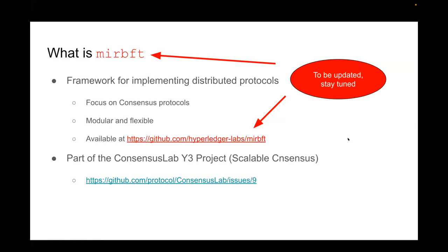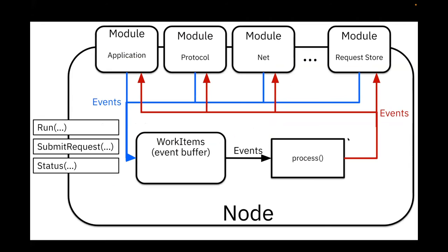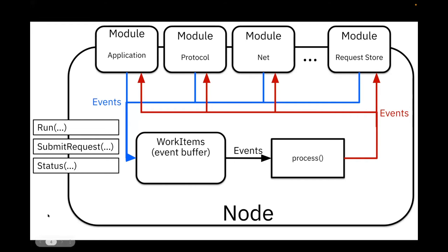All right, so how does the implementation of the framework work? Basically a distributed protocol always has some nodes that interact and they send each other messages and they collaborate to perform some tasks in common. So the basic abstraction is the node, and every machine that is running the protocol instantiates one node like this.